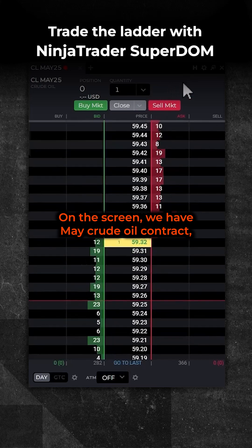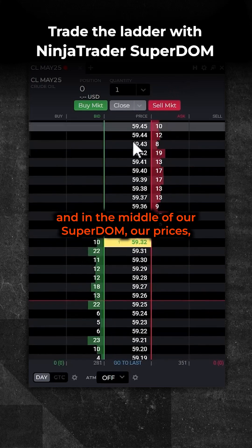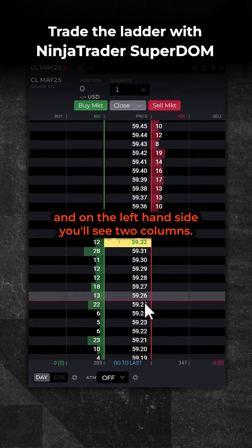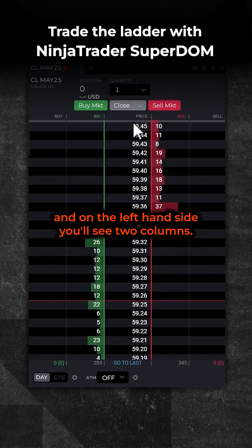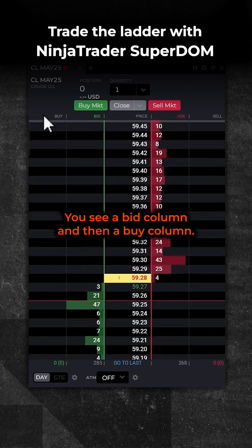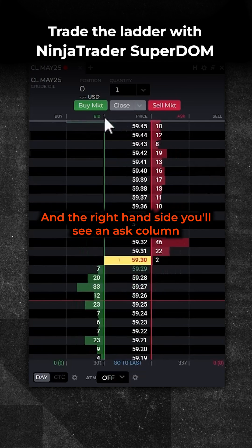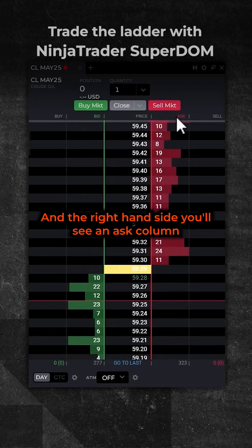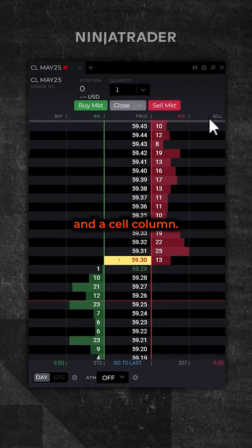On the screen we have the May crude oil contract in the middle of the Superdome order prices. On the left hand side you'll see two columns: a bid column and a buy column. On the right hand side you'll see an ask column and a sell column.